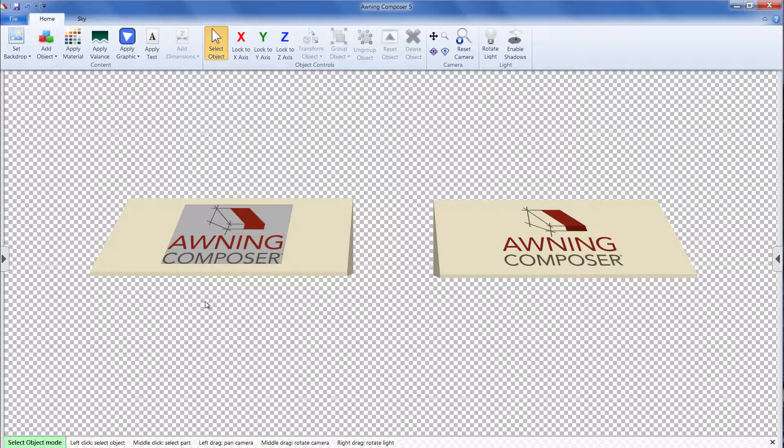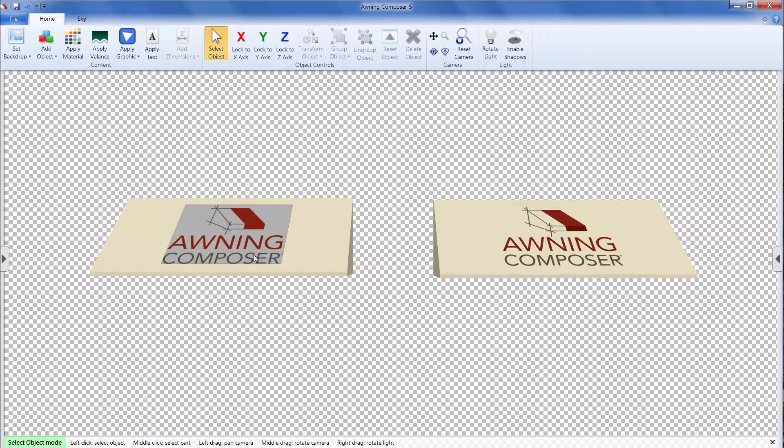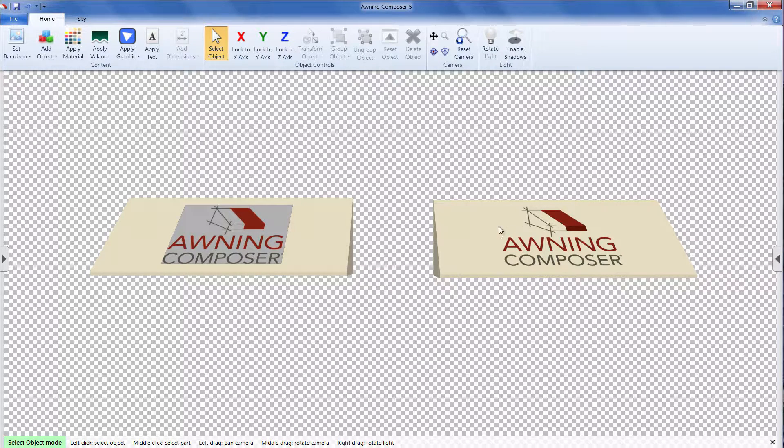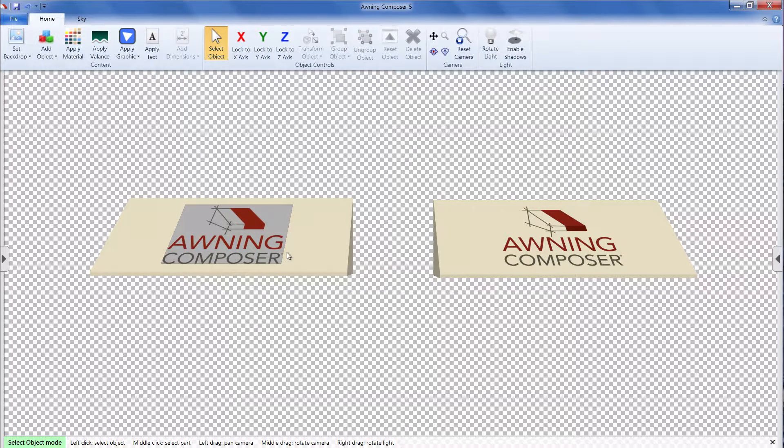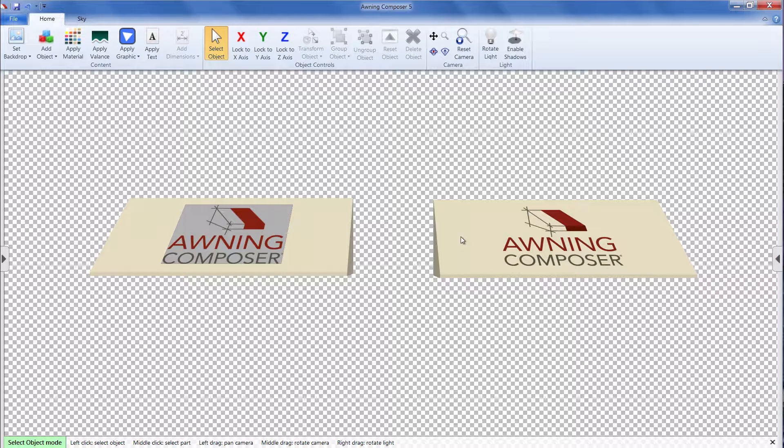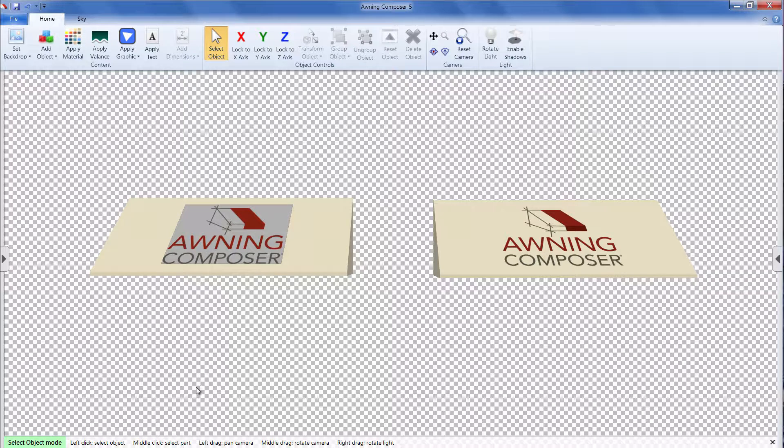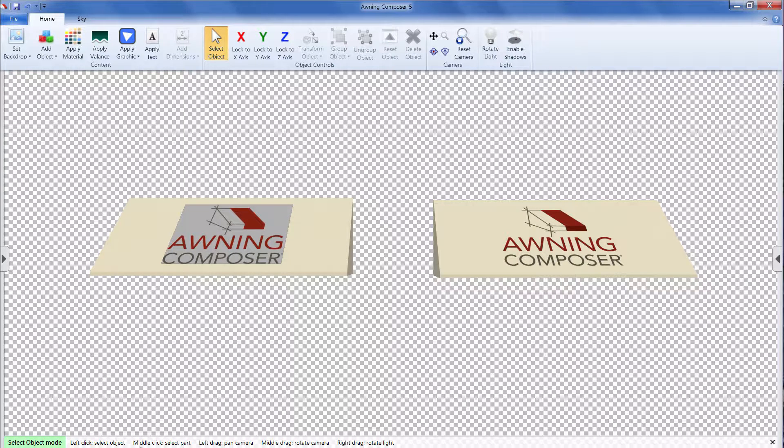Here in Awning Composer, I've got two traditional awnings with the same logo. The logo on the left has a colored background. In this video, I'll show you how to crop out the background of your logo so it looks like the awning on the right.